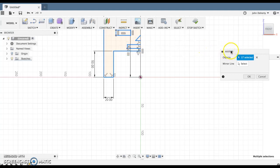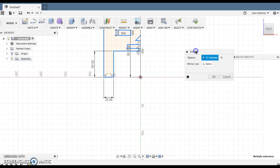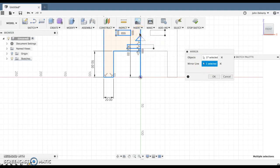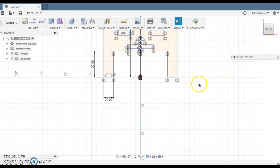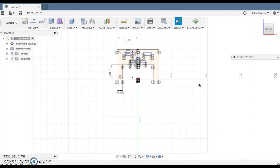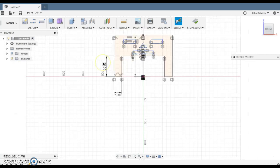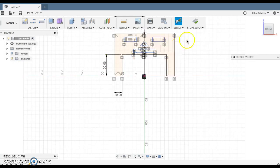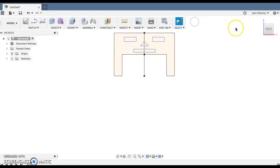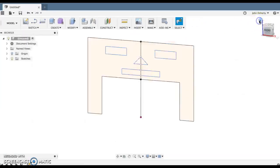Brilliant. Once I've got the lines, I've got 17 lines, I go to Mirror Line and I select the mirror line and press OK. And there I have it. My sprite character is complete in terms of the sketch. What I can do now is press Stop Sketch.